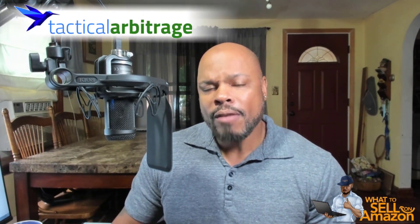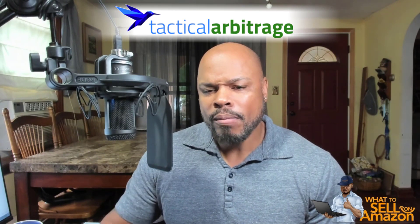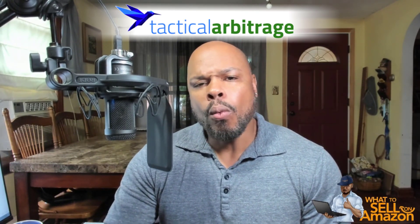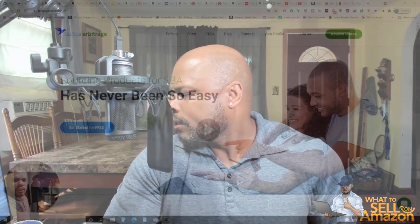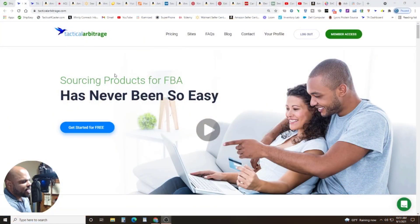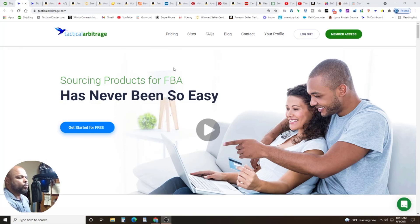This is what to sell on Amazon, where we talk all things selling on Amazon using the arbitrage business model, both retail and online. If that's something that you're into, why don't you go ahead and sign up to subscribe to the channel, join the working class hustler family and hit the bell notification so that you won't miss anything. It's absolutely free. Let's just get right into it. We're talking about the software tactical arbitrage.